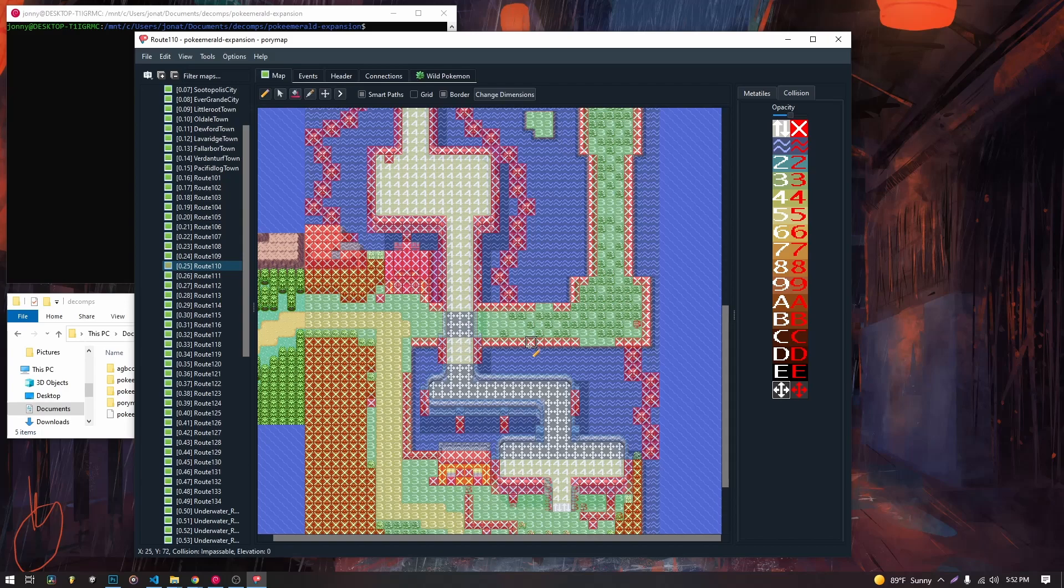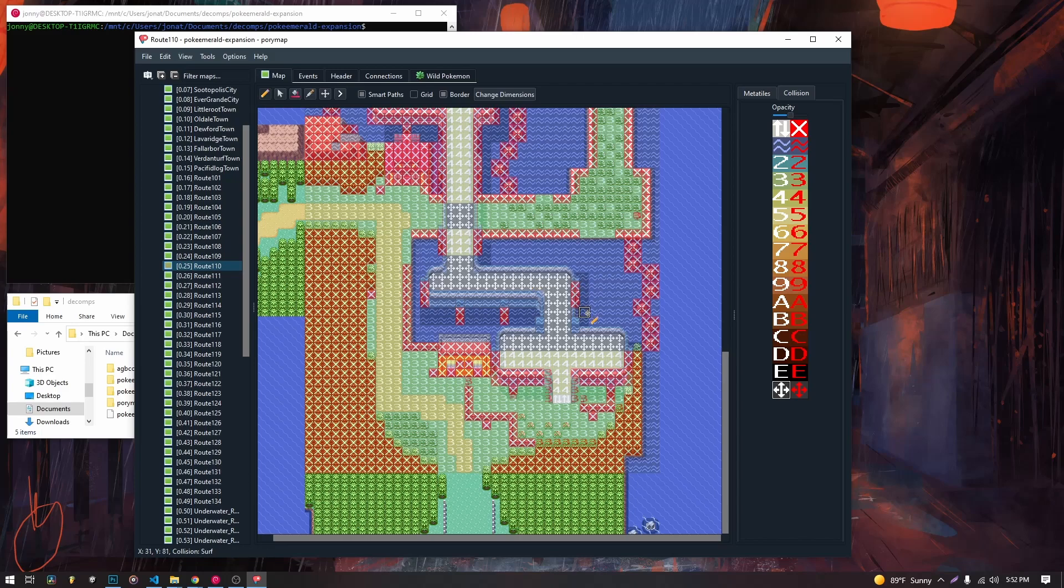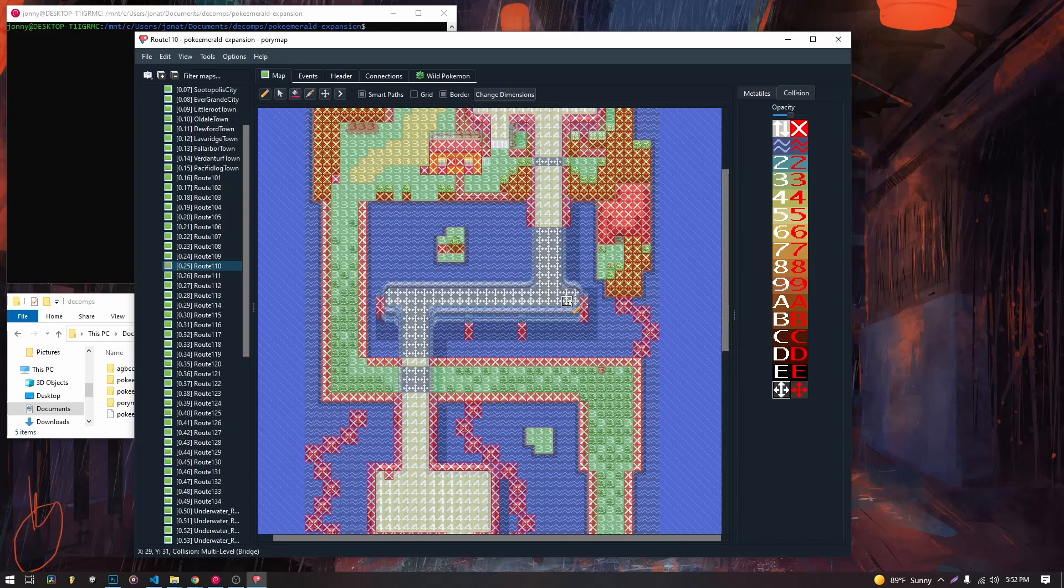And the same thing is true for these water tiles. But I don't think they're really all that. Well, yes, so they are necessary, because you have to be able to go under them, and go across them here. So it's the same thing on the water tiles, as well.